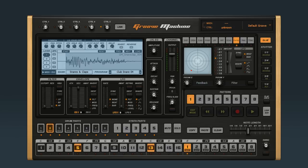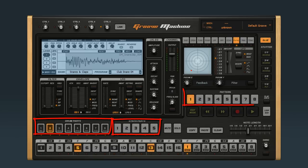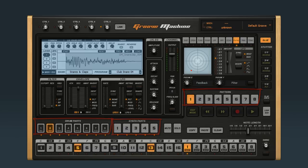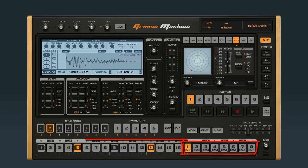Let's recap the Groove Machine vocabulary. Groove Machine has parts, patterns, and grooves. There are 8 drum parts, 5 synth parts, and 8 patterns. Each pattern is made up of bars and beats.